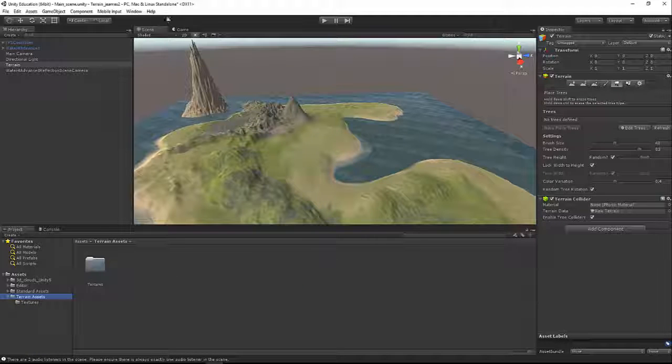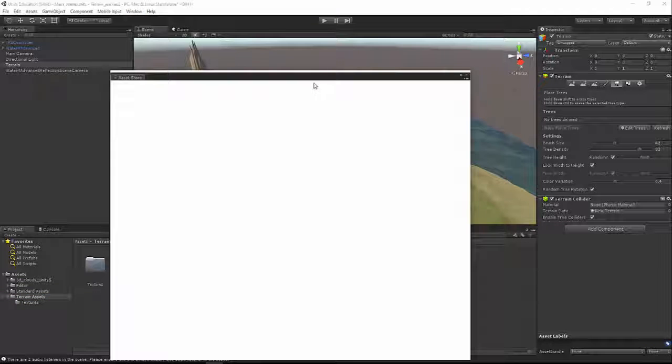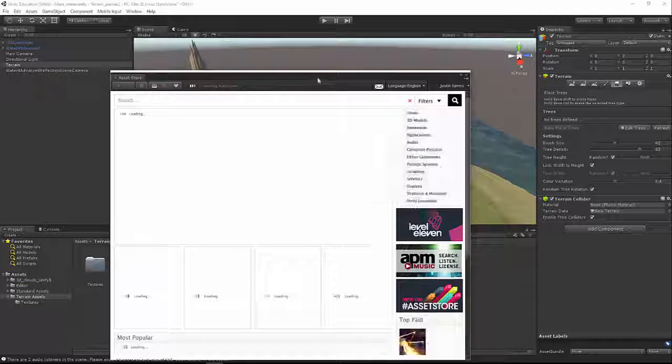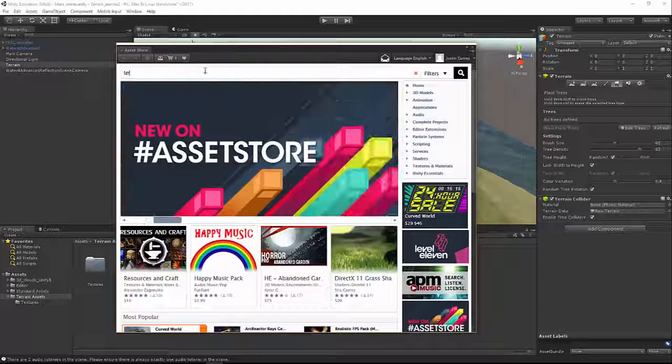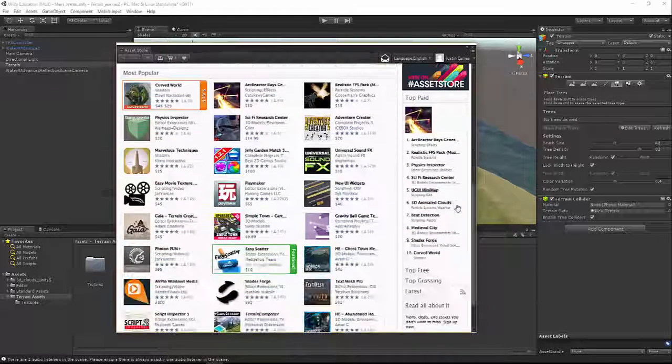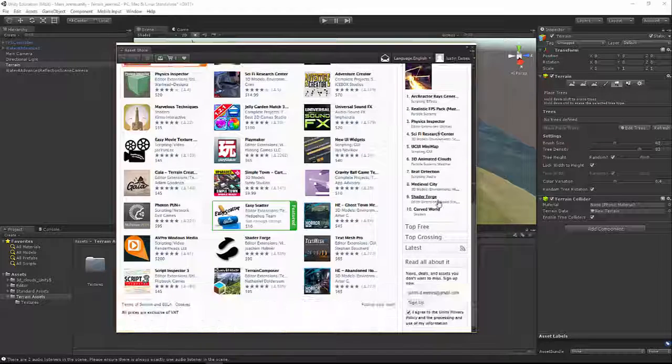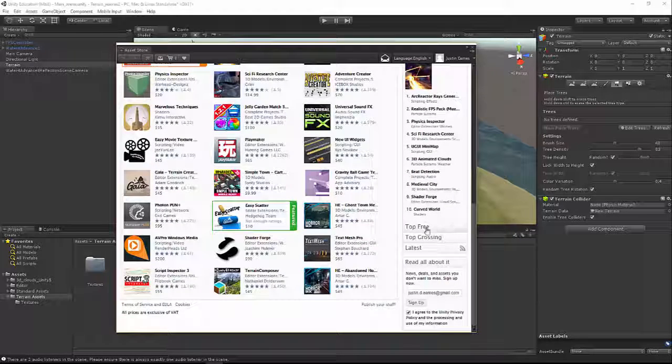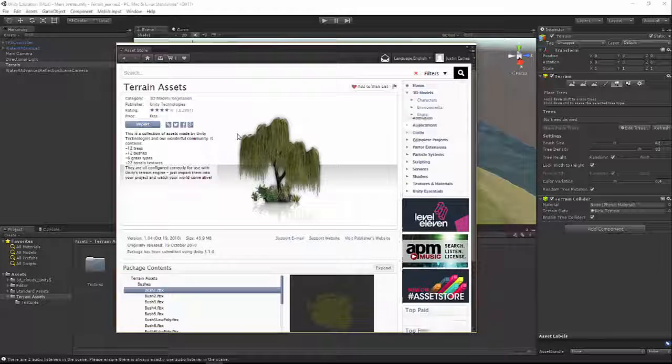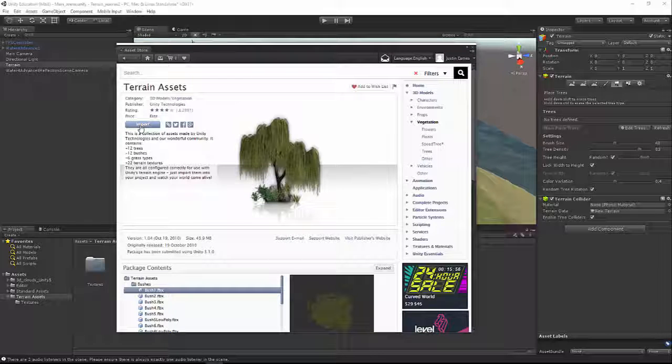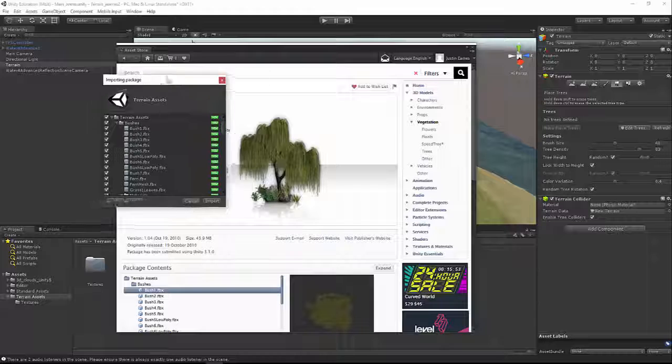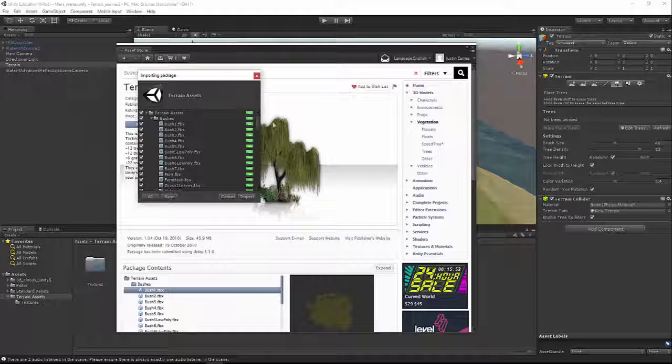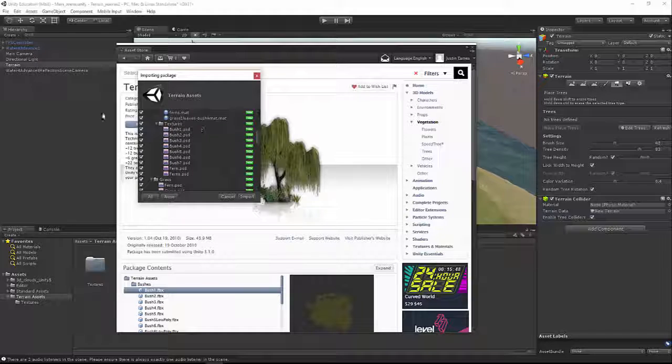Then we're going to go to the asset store to get the actual terrain package. Go to window, asset store. We could search for it right here in the search bar, just search for terrain assets. But the quickest way usually is to go to the right-hand part of the screen, scroll down to the top free category, click on that, and it's number two usually. Go ahead and import these. It's going to ask you what you want to import, and we're going to come down here and uncheck the textures box.